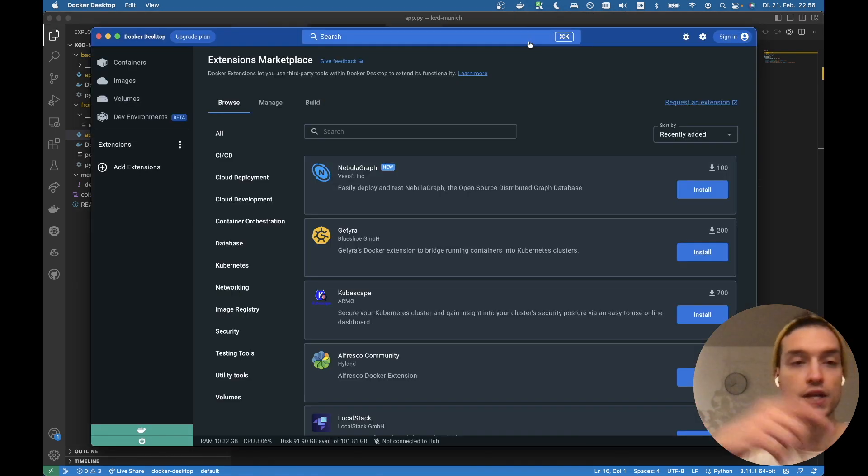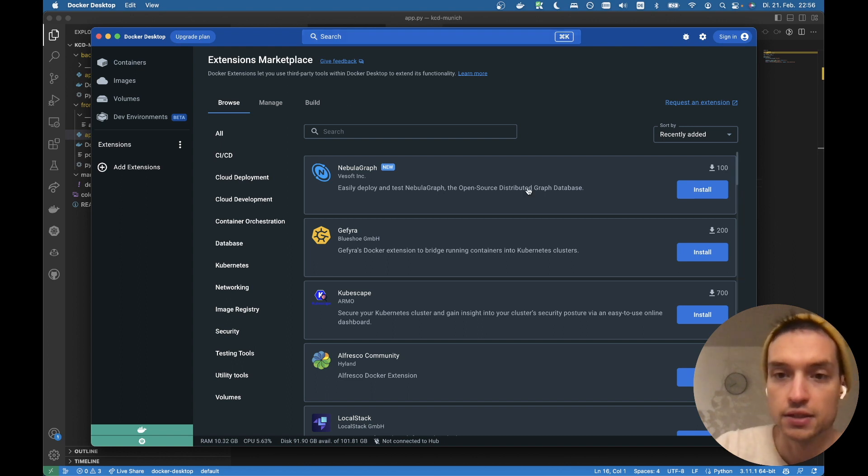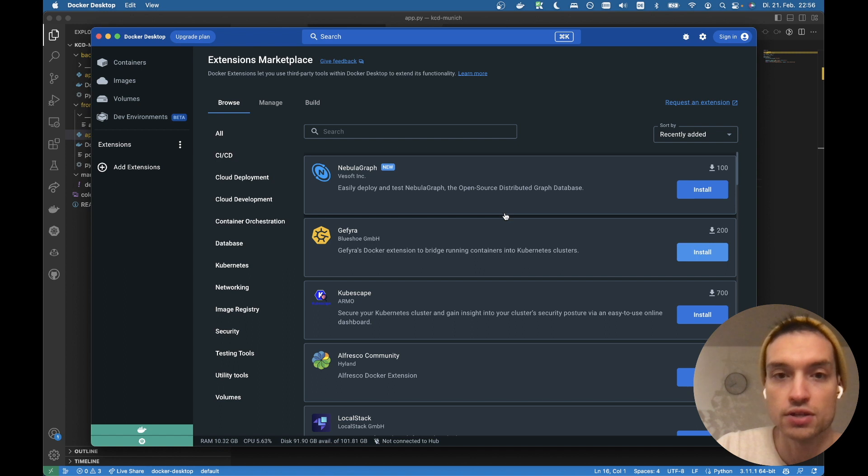So let's head right into Docker desktop. By the way, we're using the Kubernetes which is running within Docker desktop, right?